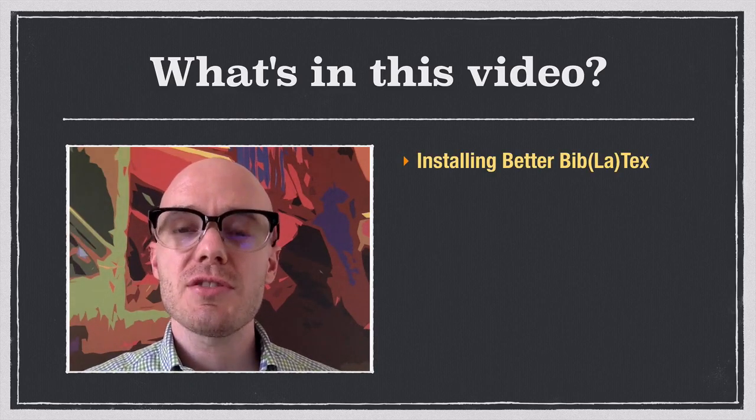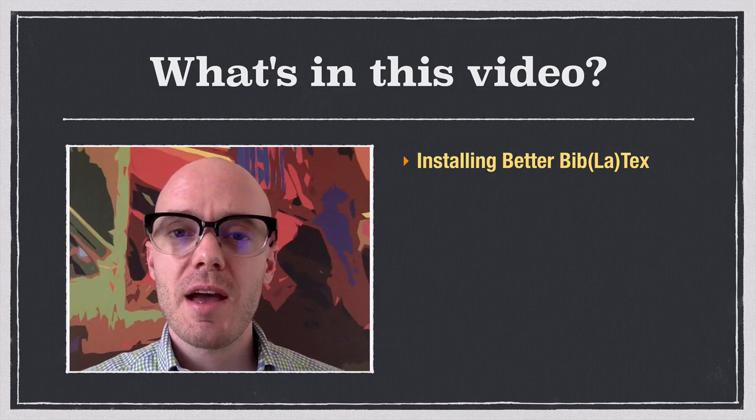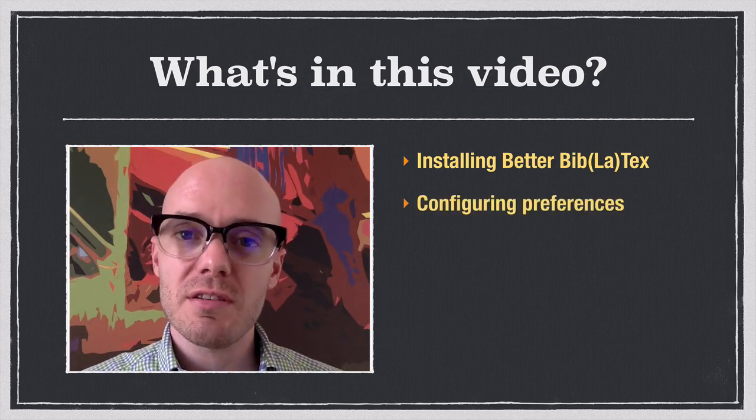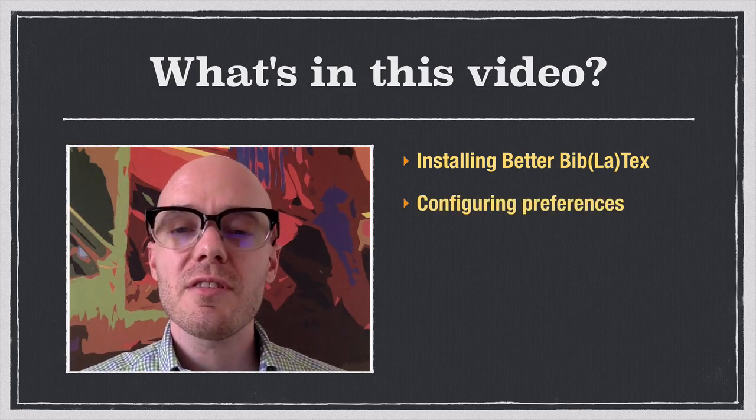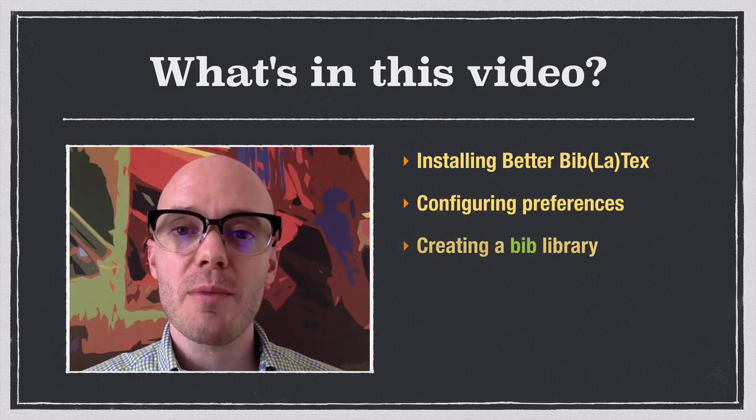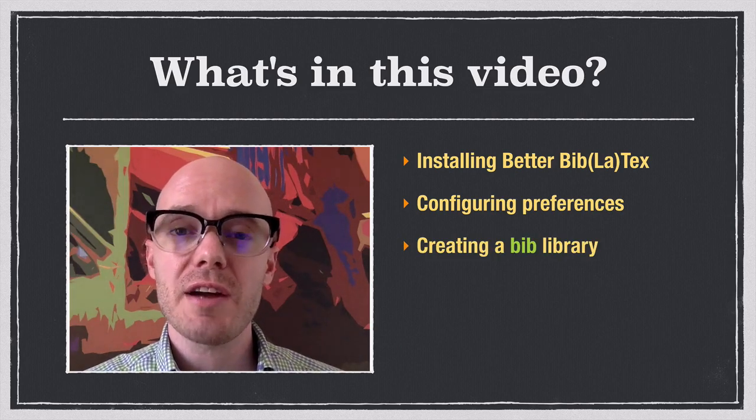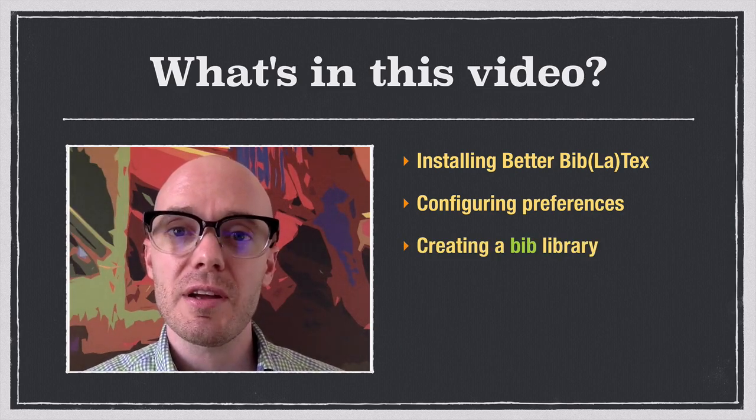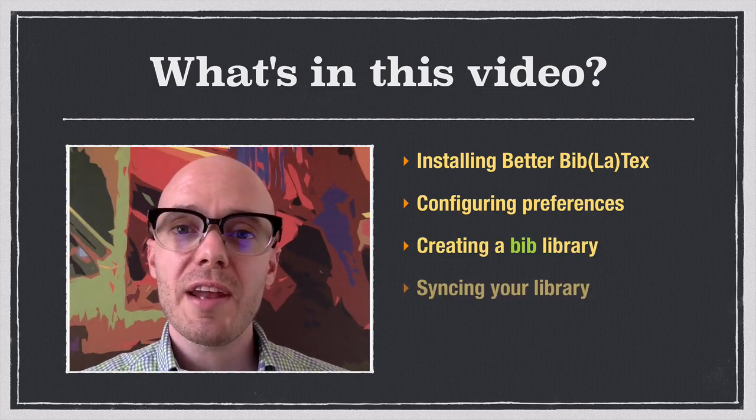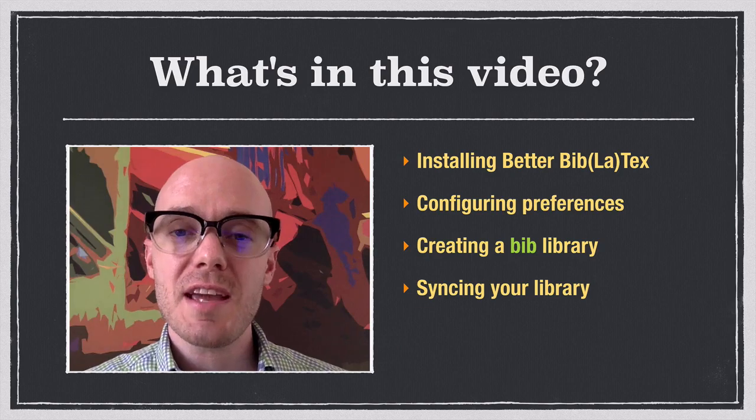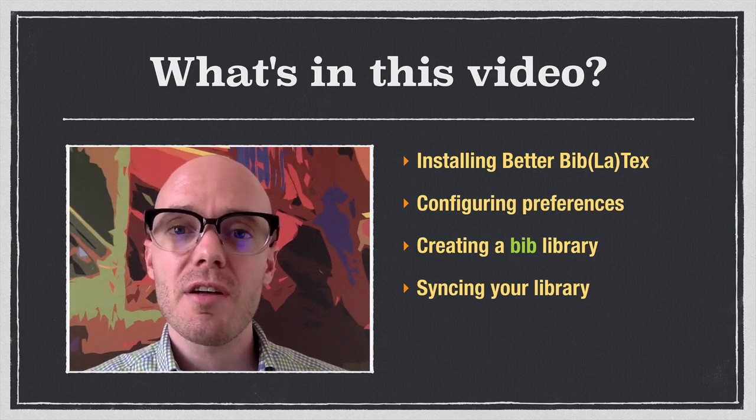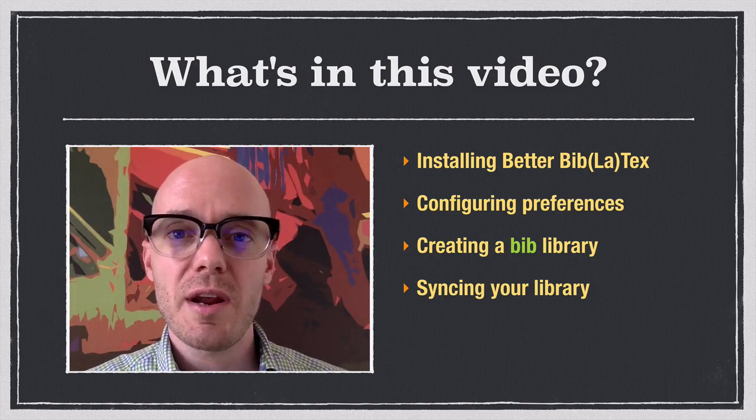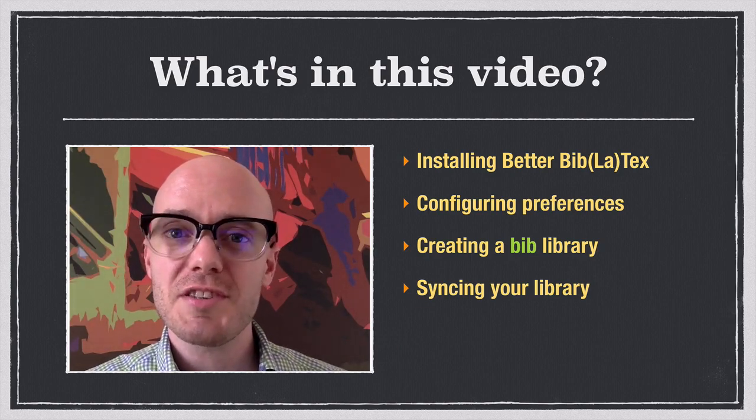First, I'll show you how to install the program, and then we'll go through the configuration. After that, I'll show you how to use the program to create a bib file of your entire Zotero library. And then finally, we'll look at how you can maintain that bib file through syncing. So if you're ready to go, let's get started.